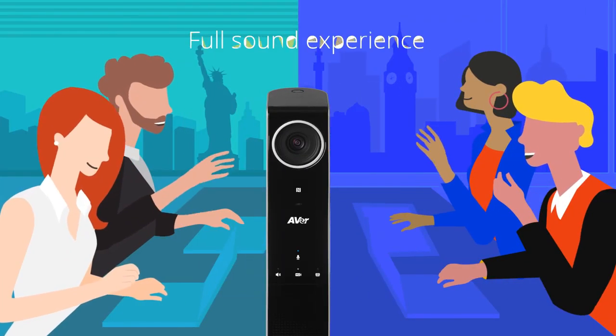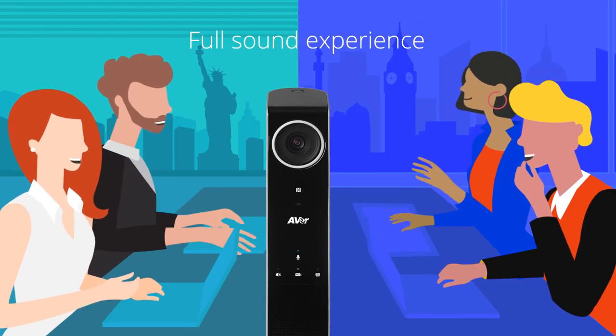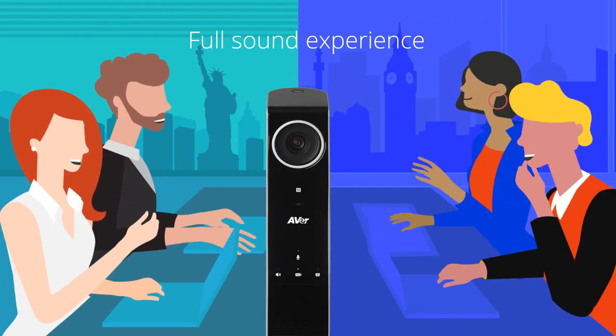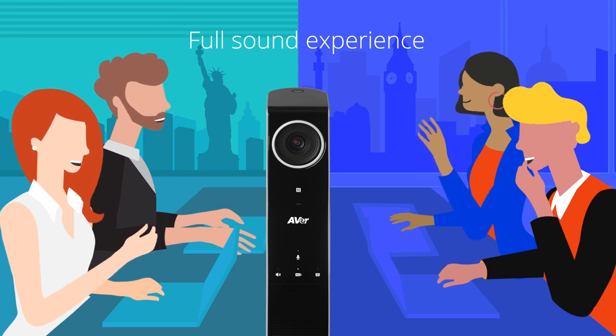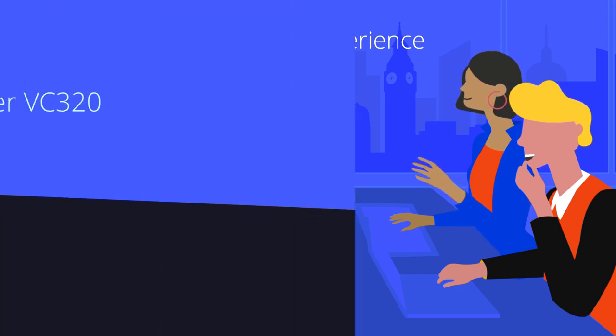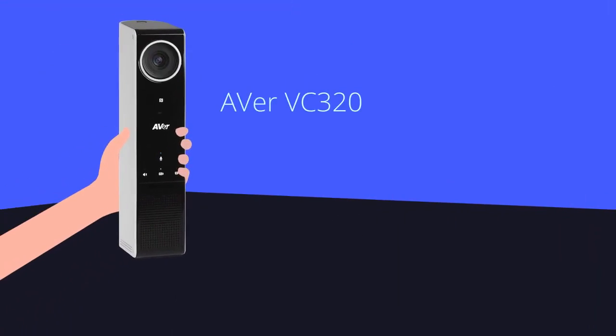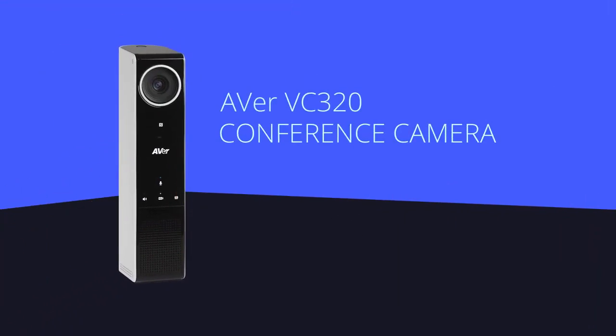With the VC320's quality, conferencing is effortless. You couldn't find a better camera for any workplace.